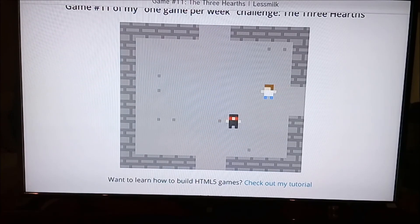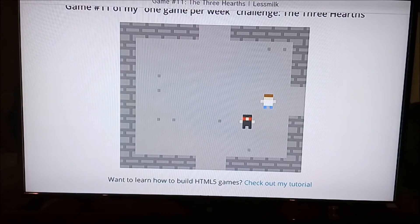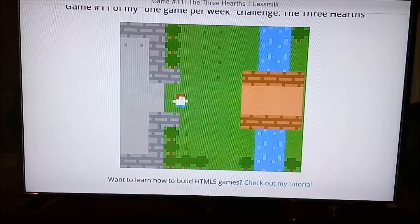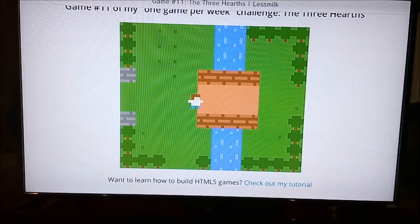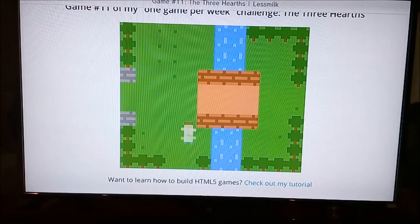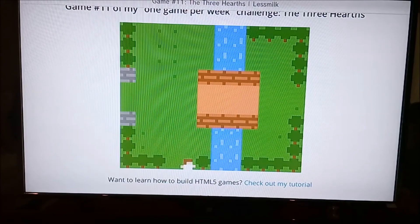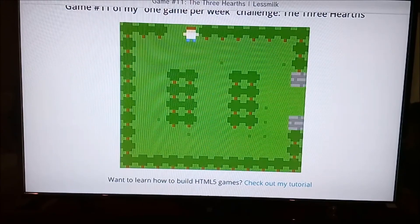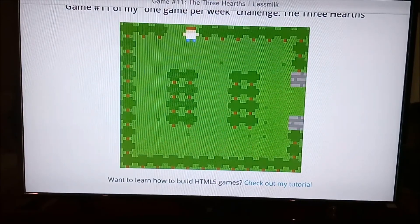If you know of other websites that the Wii U supports to play games, please leave them in the comments below. Thank you for watching this video, and bye!